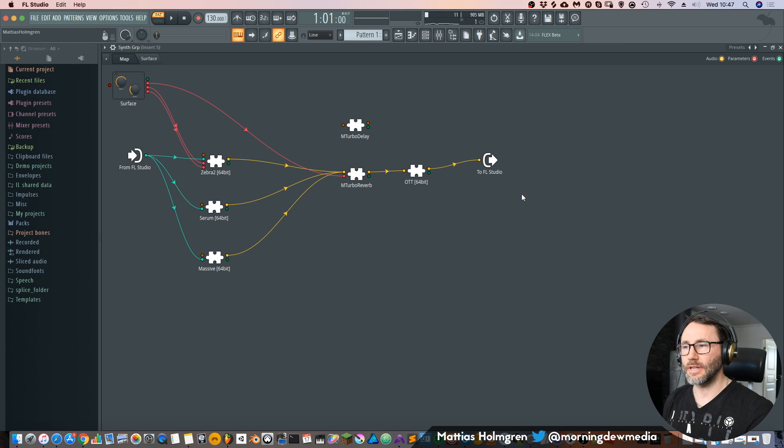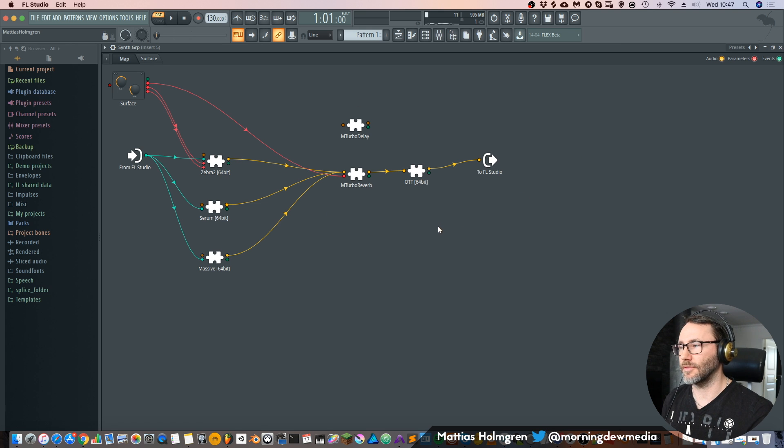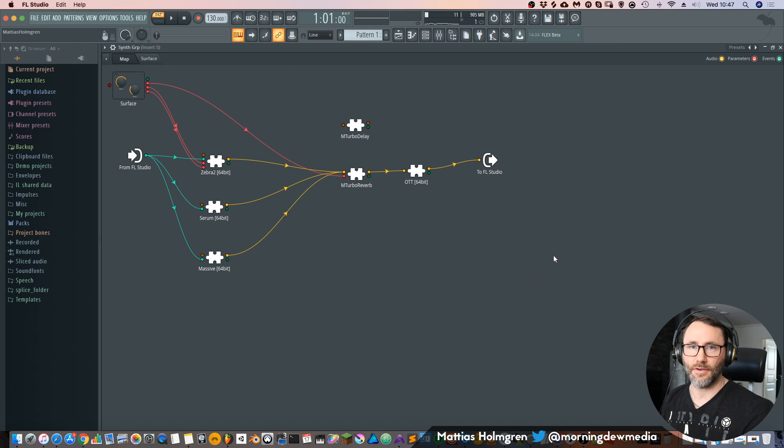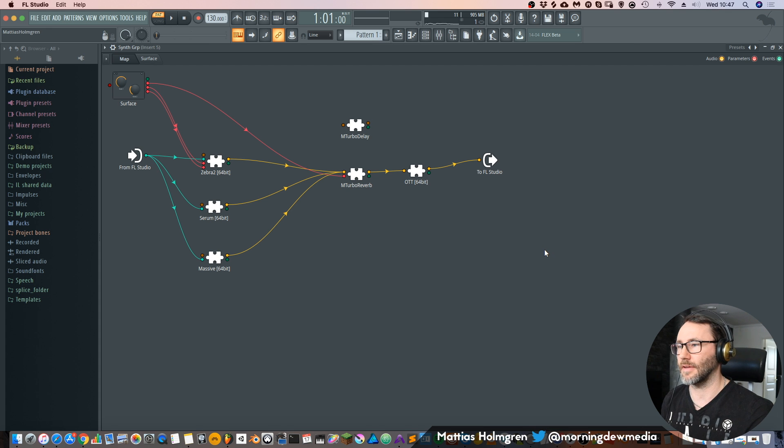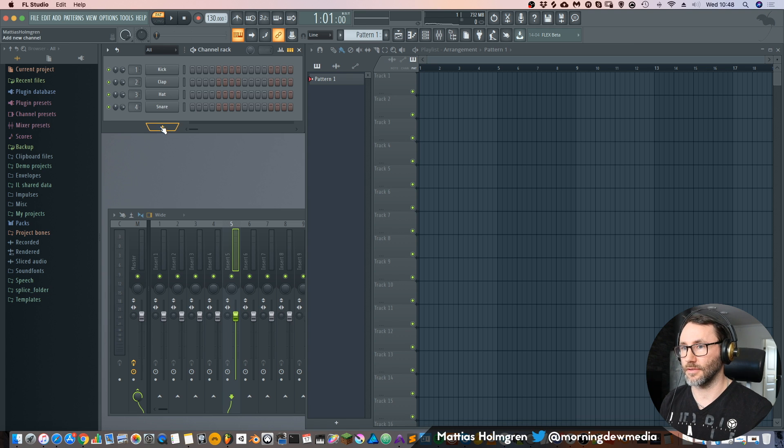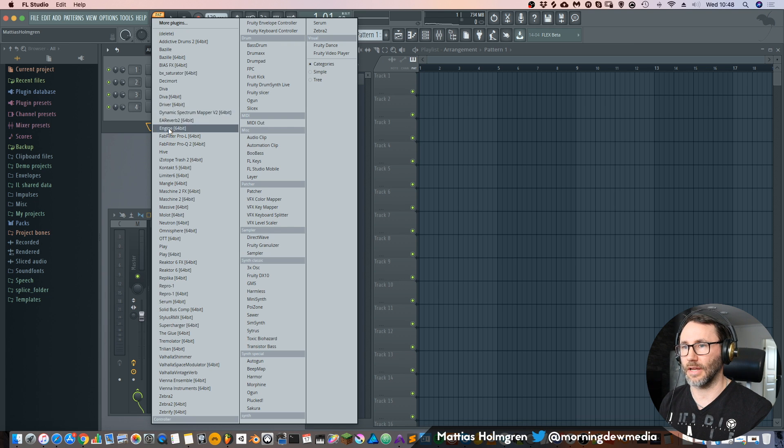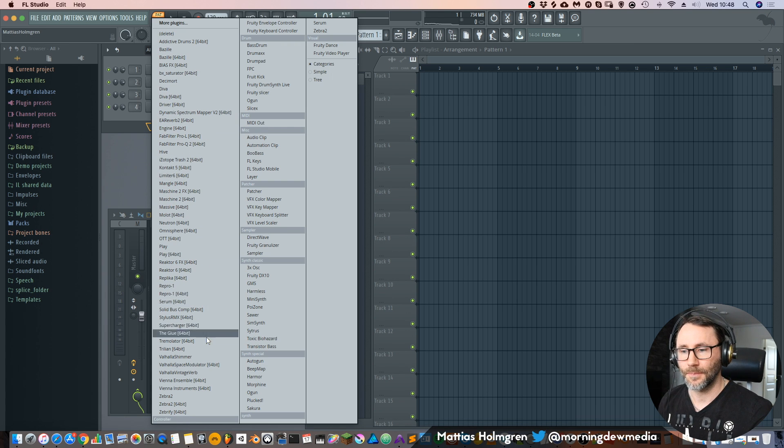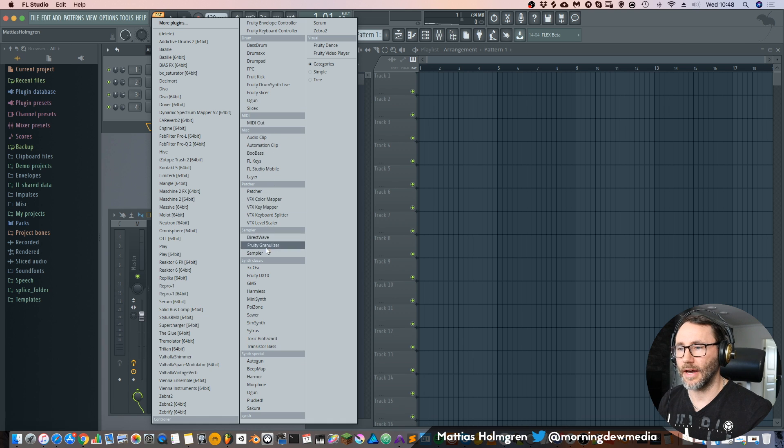It's a really great plugin within FL Studio where you can layer and create very intricate sound design setups. To create the patcher instrument in FL Studio you just press the plus sign on our tracklist and go to the patcher.